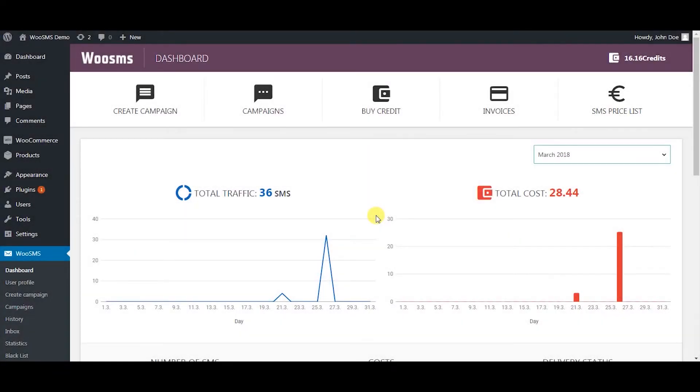Hi, this is a walkthrough video of Voo SMS module and its important features. Your dashboard is the first thing you see when you log in.